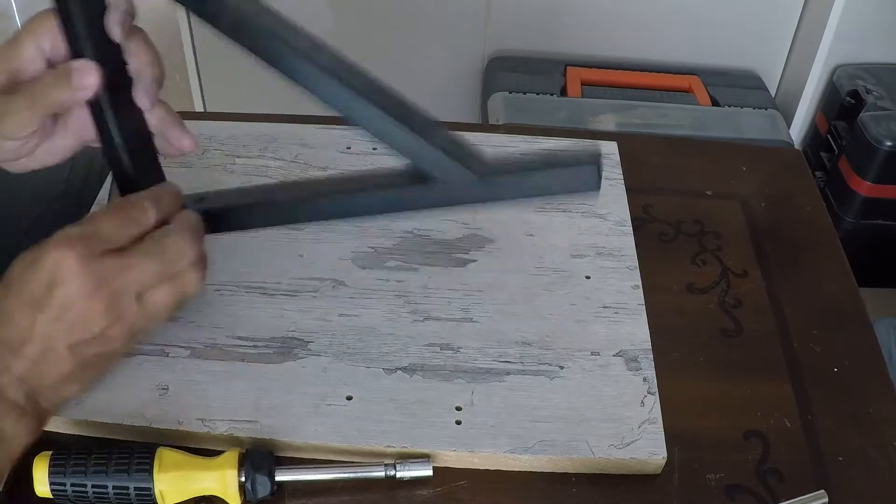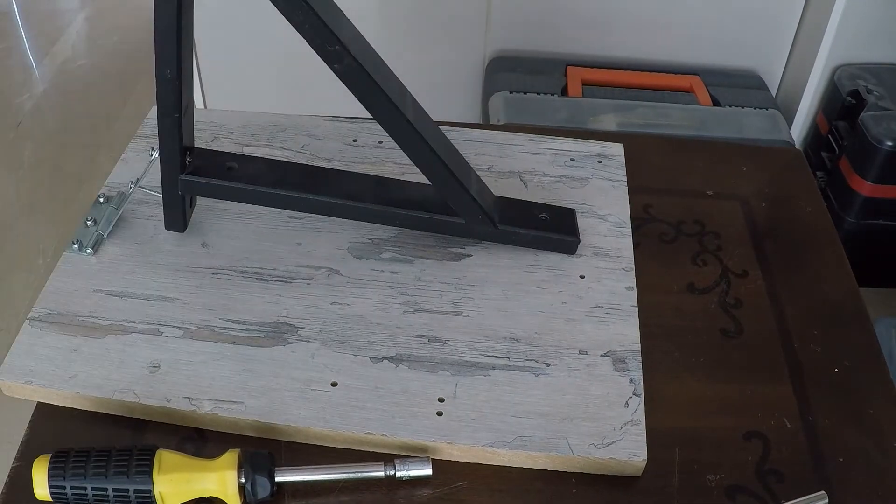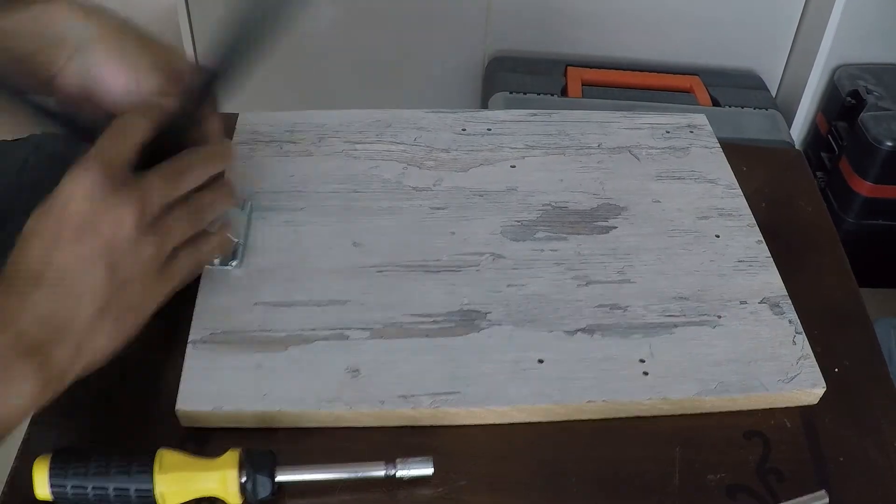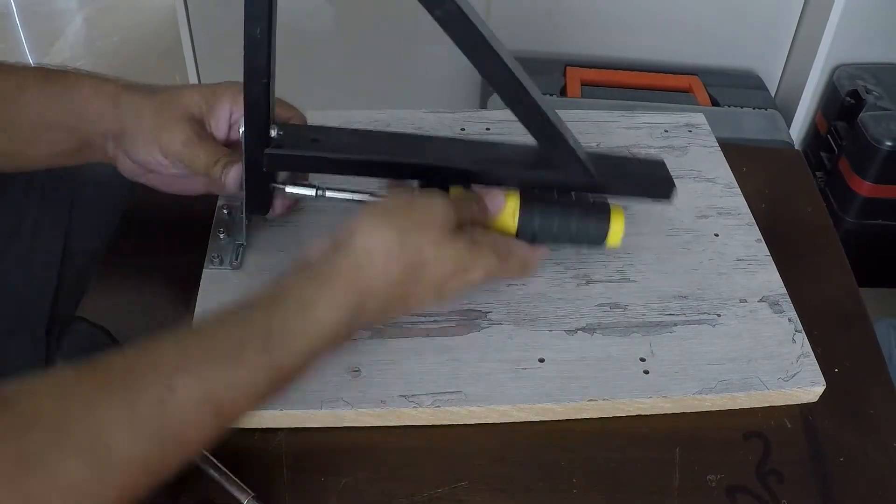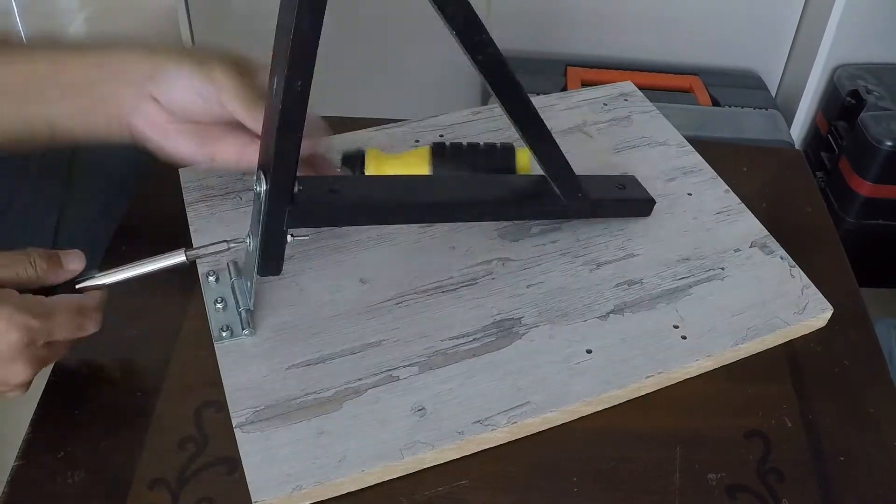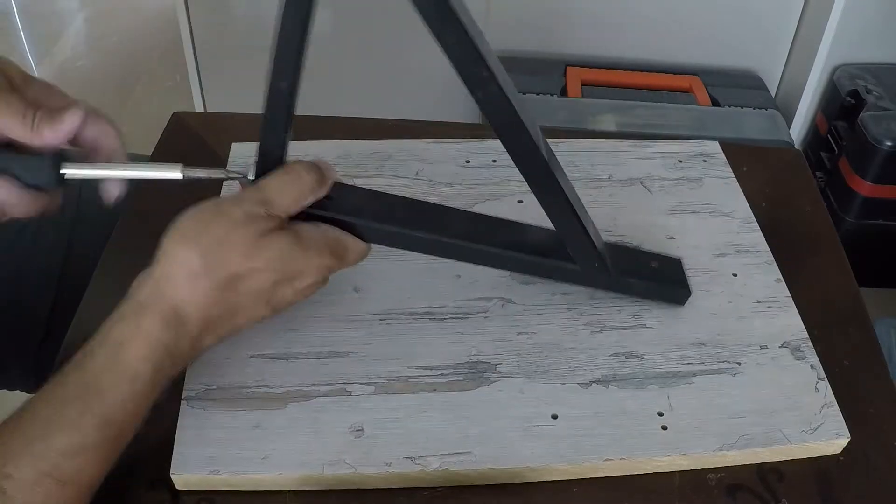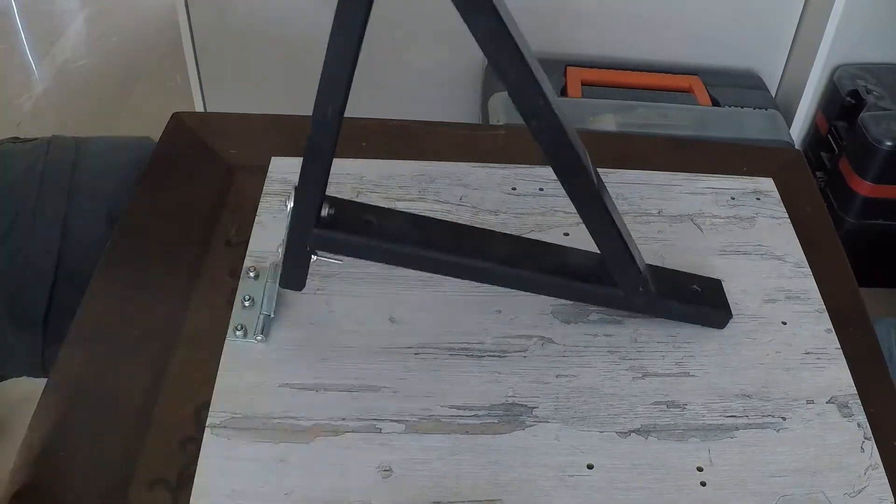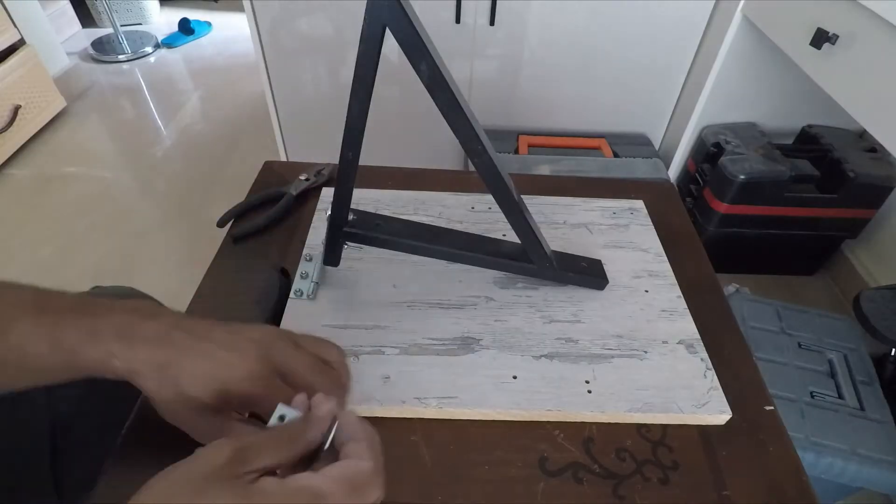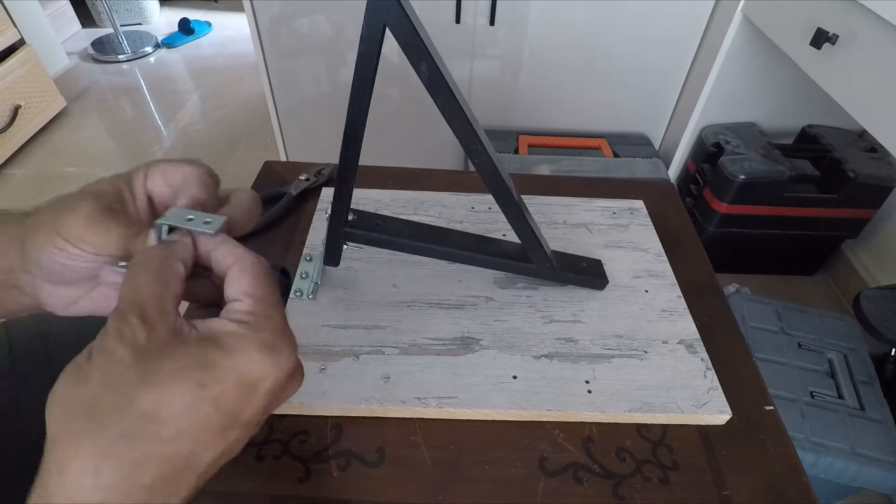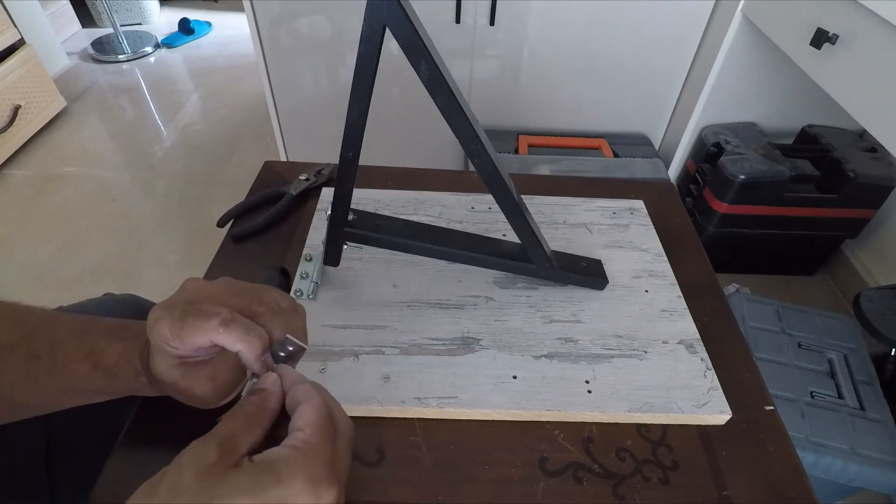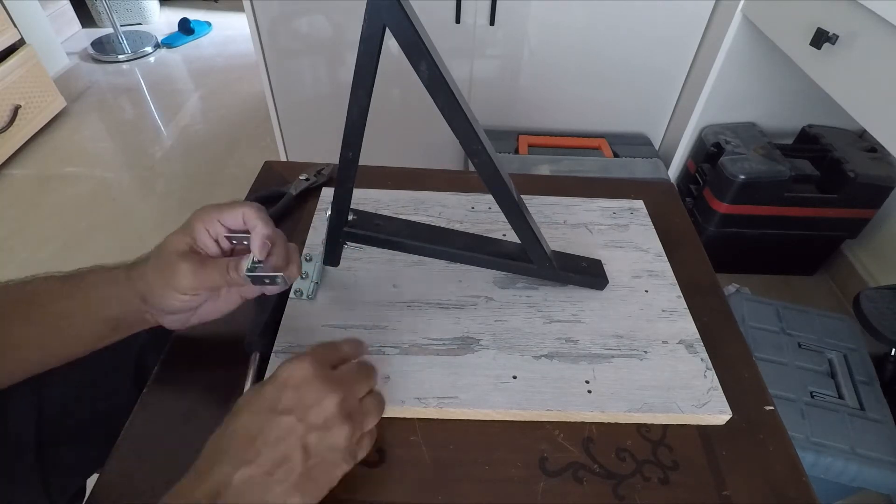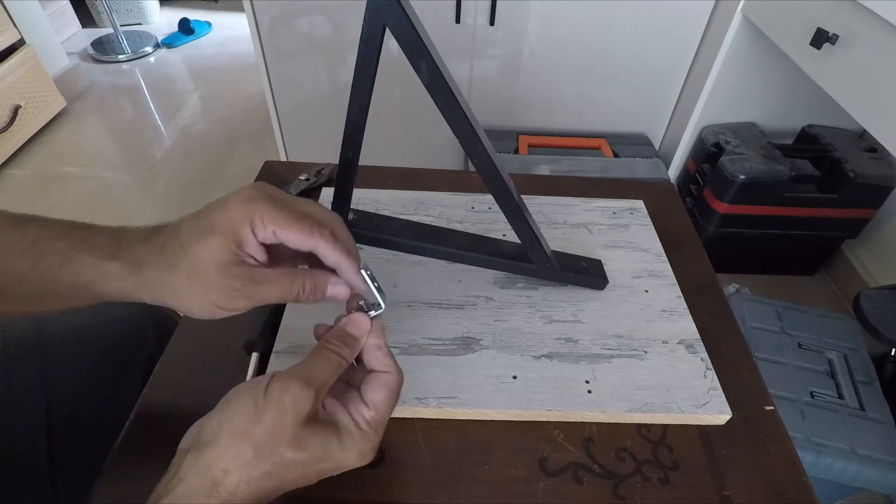Next, we take a wooden wall bracket, a standard wall bracket that you can buy from your local hardware store to attach shelves to the wall. We attach this wooden bracket to the other end of the T-hinge, so now this board forms a base about which this bracket can rotate.